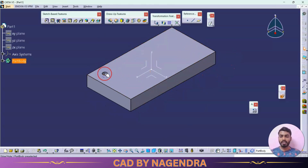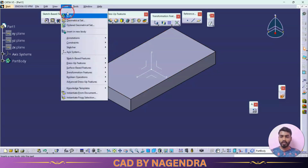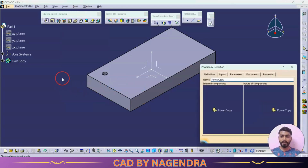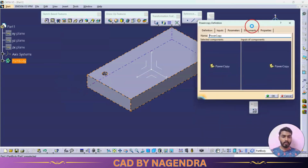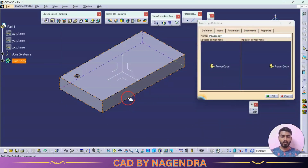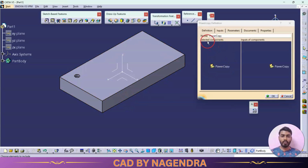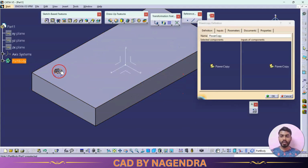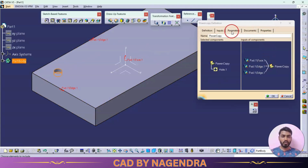Now let's see how to create Power Copy. First we need to create the master part — the feature for which we need to create Power Copy. Then go to Insert > Knowledge Templates, where we find the Power Copy option. Click on Power Copy and one dialog tab will open. Now we need to select the component for which we need to create Power Copy — in this case, the hole.